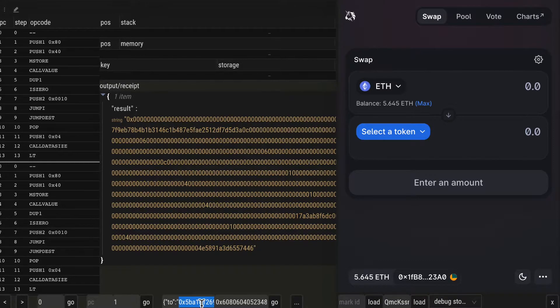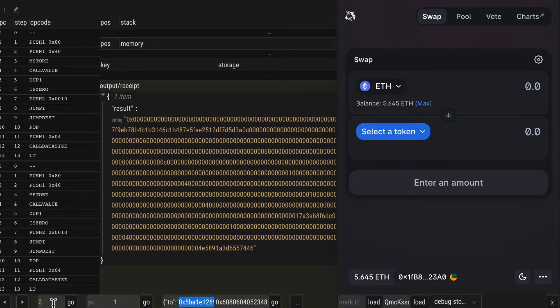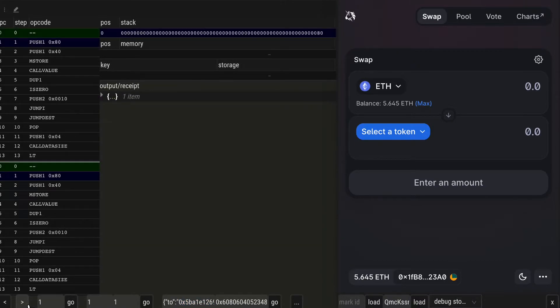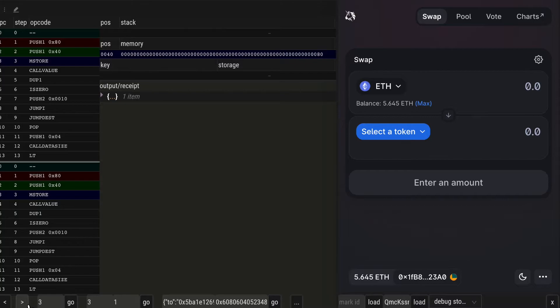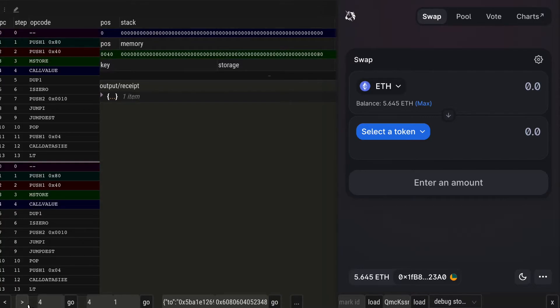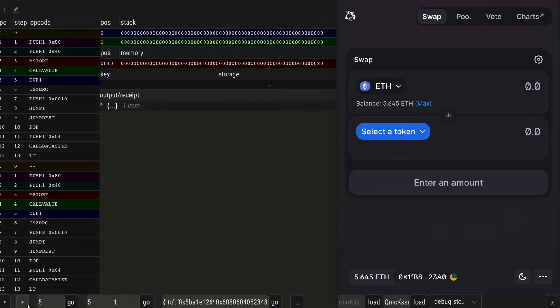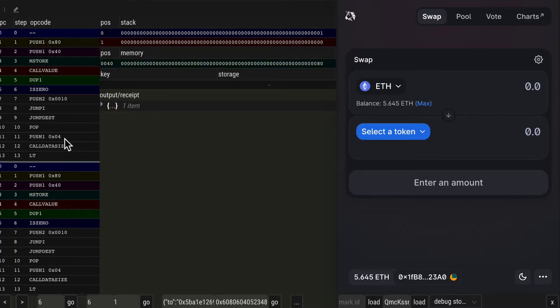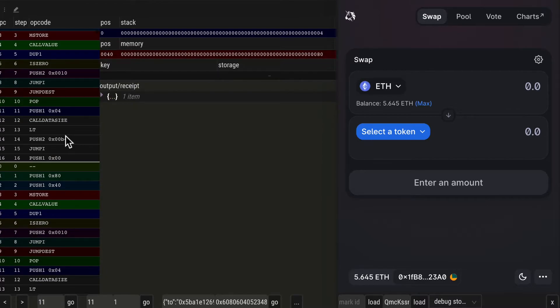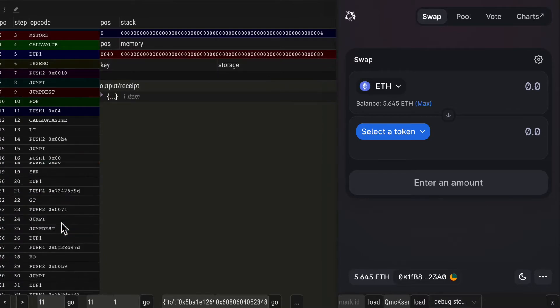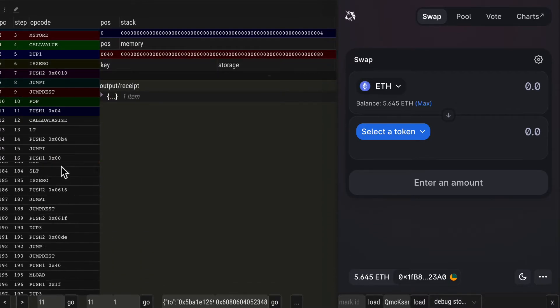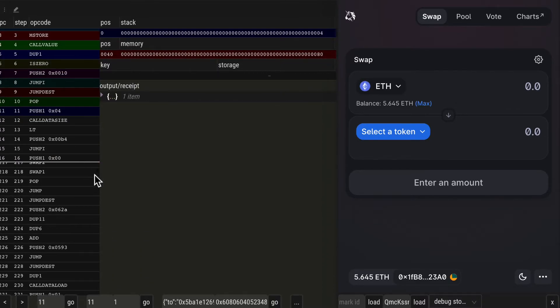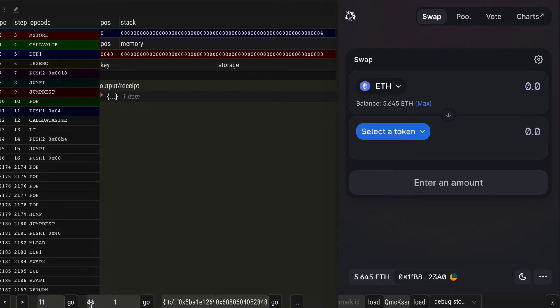And now we have more freedom to explore the instructions in two tables. And this contract call has 2187 opcodes.